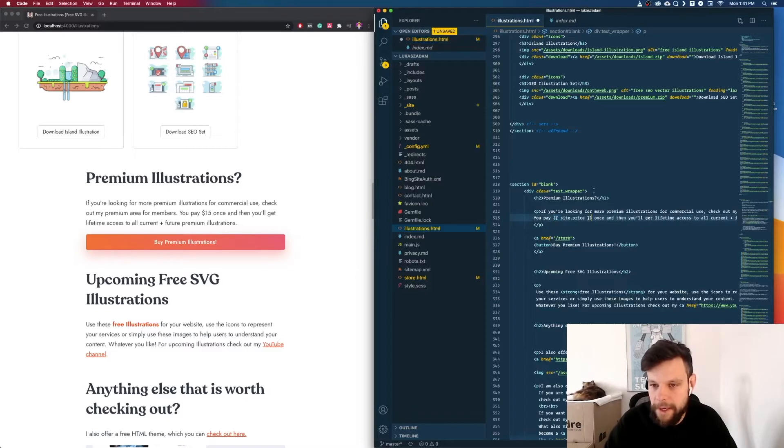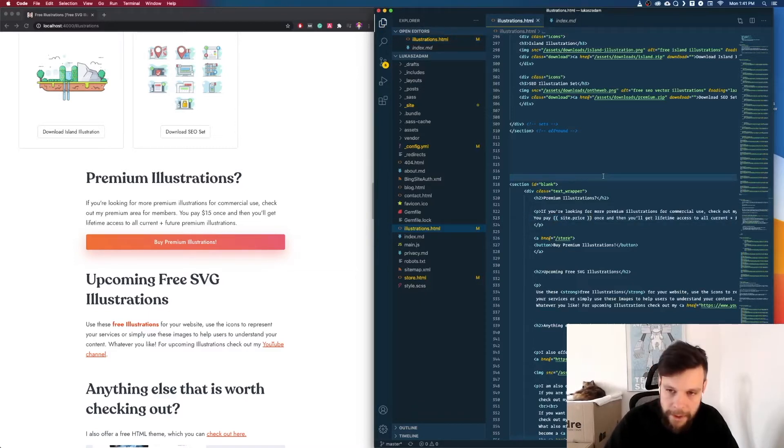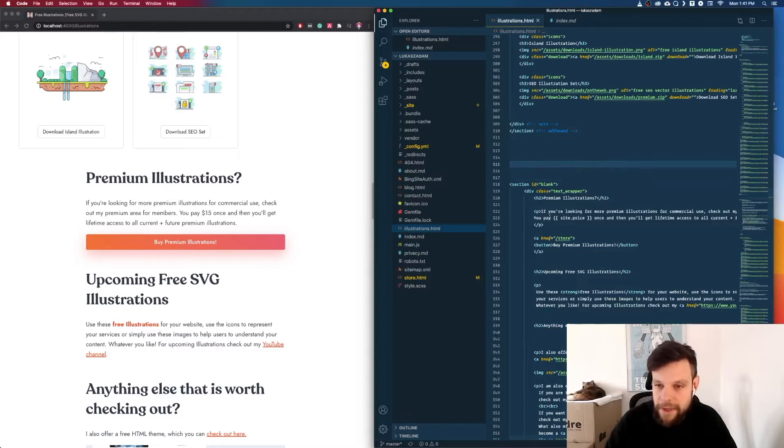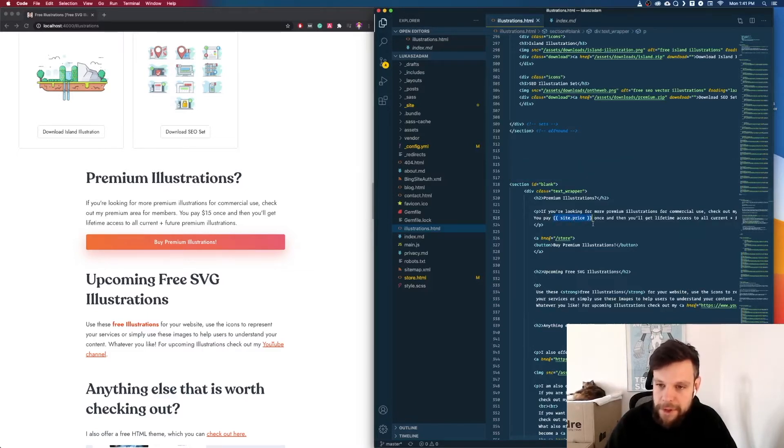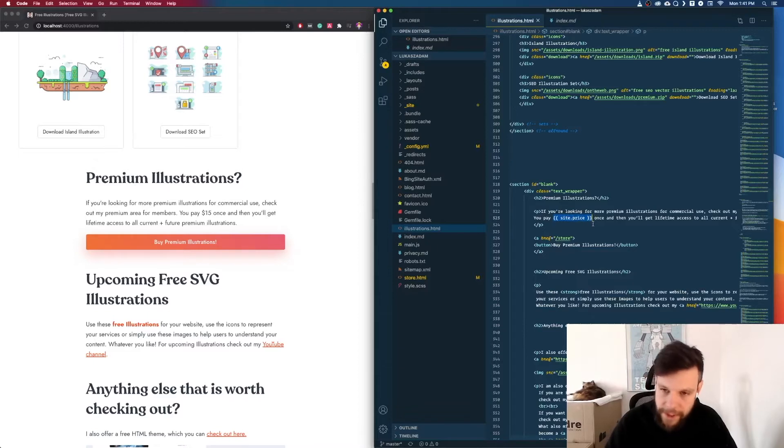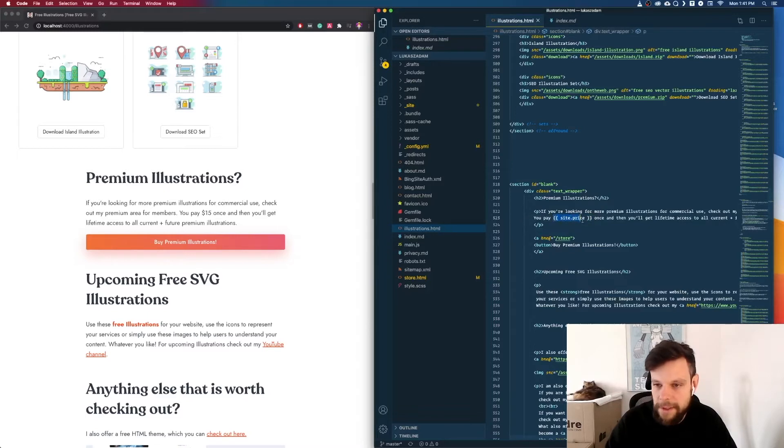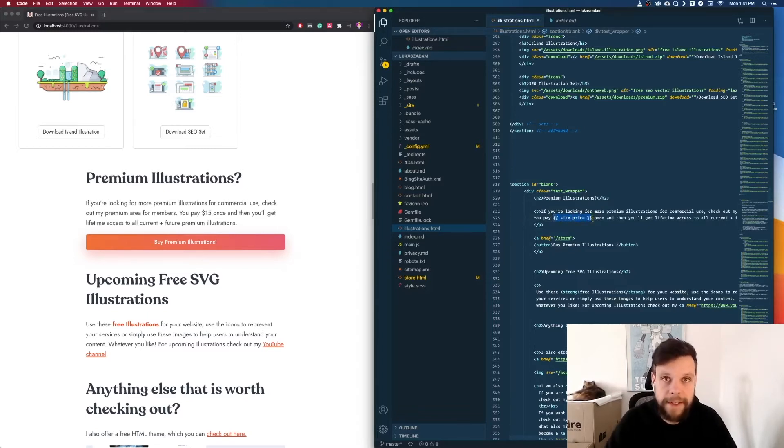So to make this more dynamic I will instead write site.price which is a markdown command. Markdown is a language that Jekyll is using and now Jekyll will apply the price. I will show you in a second where I will change it so that Jekyll will apply it everywhere else. So now let's first copy this site.price everywhere on the page where the current price is.